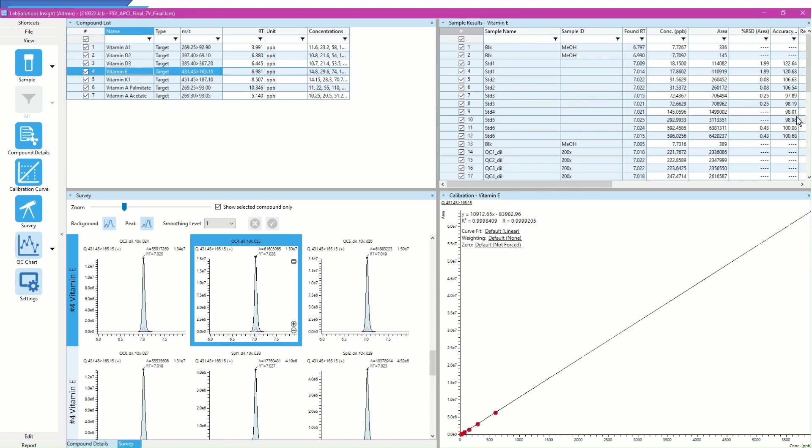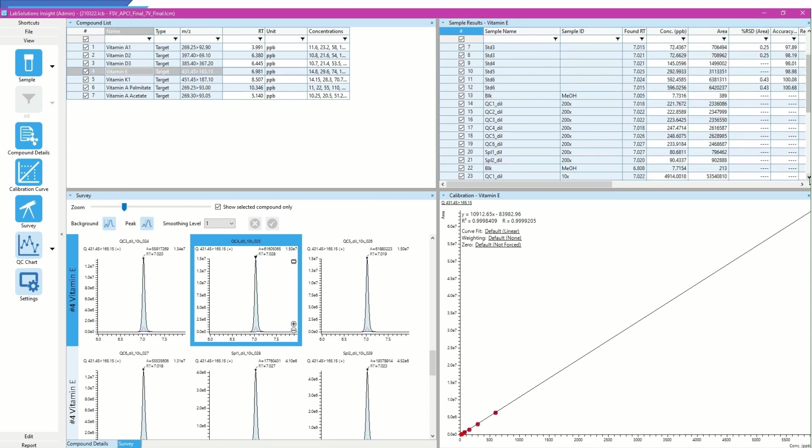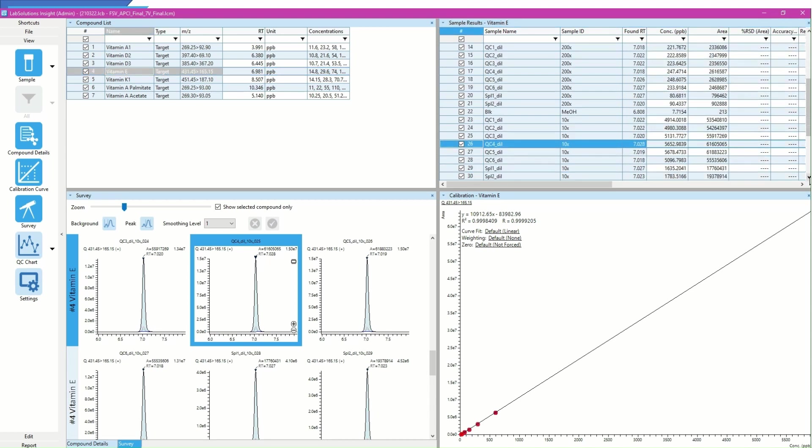In this configuration, Vitamin E is selected from the Compound List. Thereafter, I can compare the concentration of Vitamin E of all samples in the sample results table.